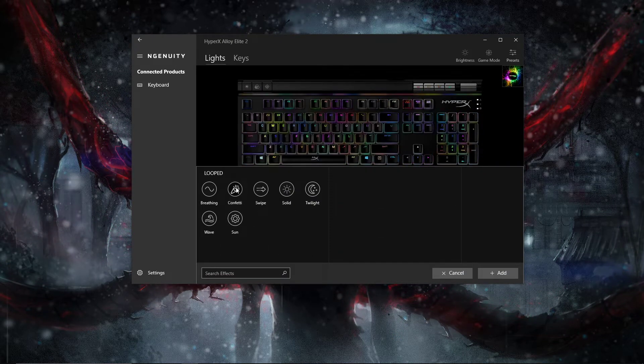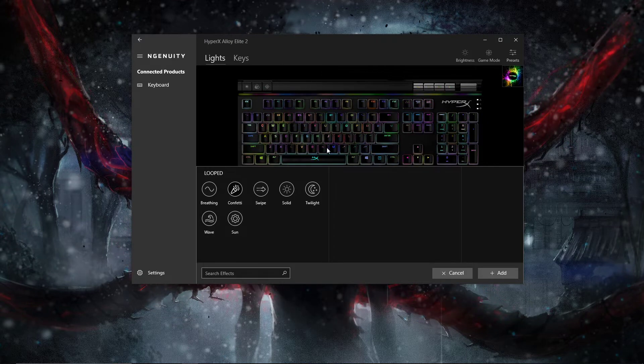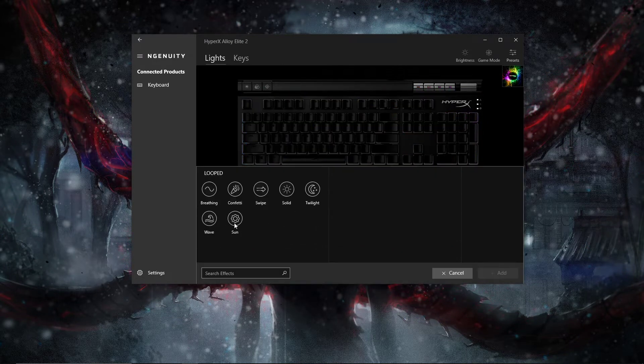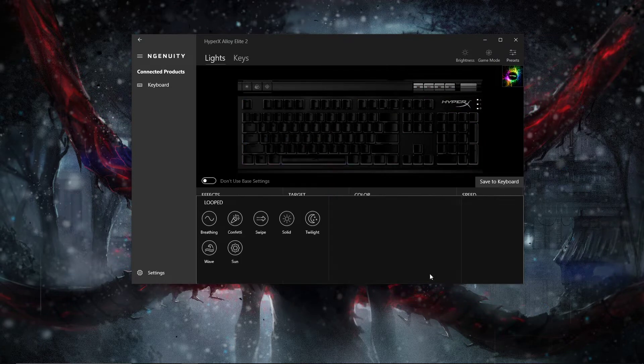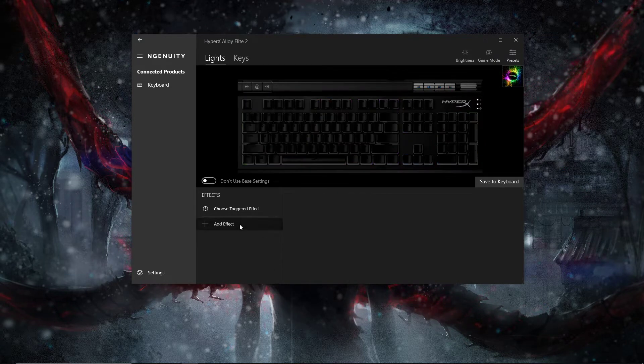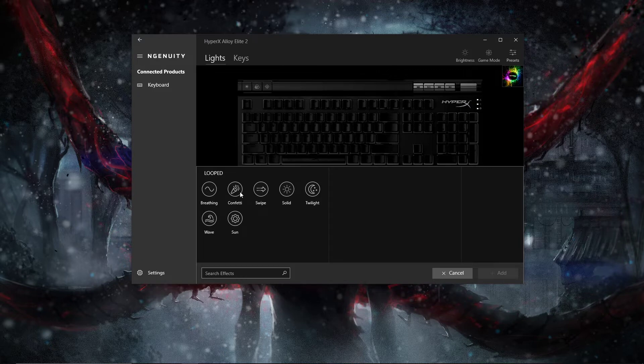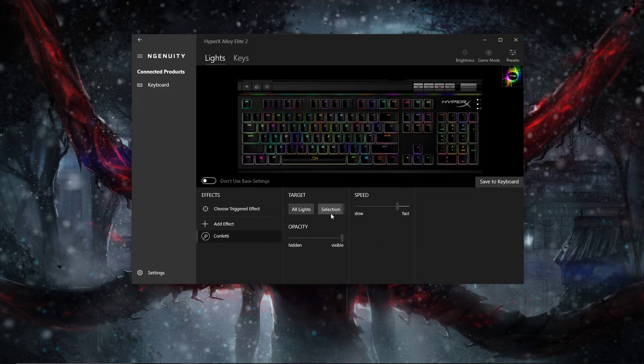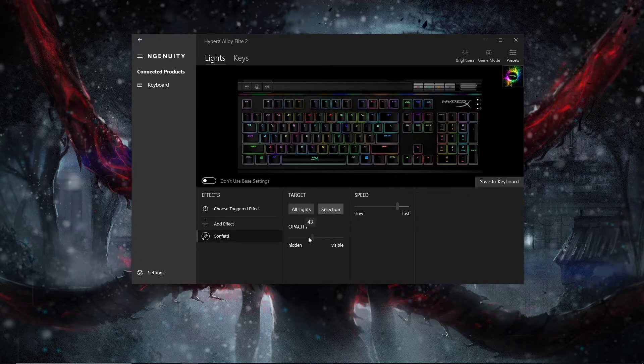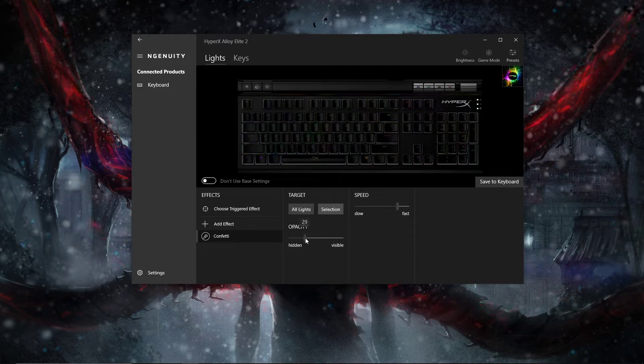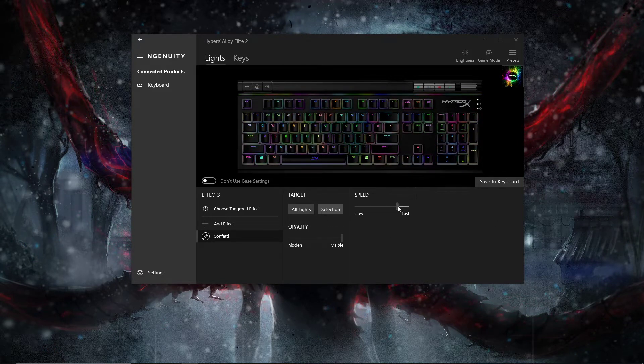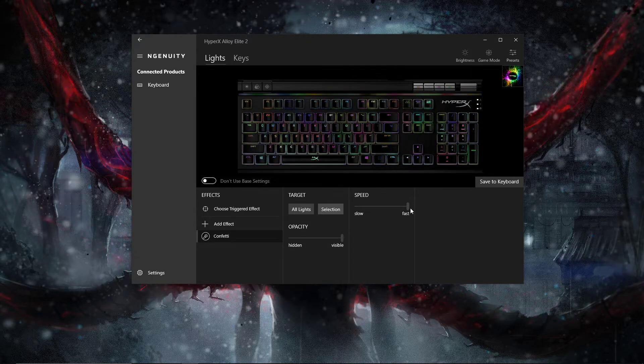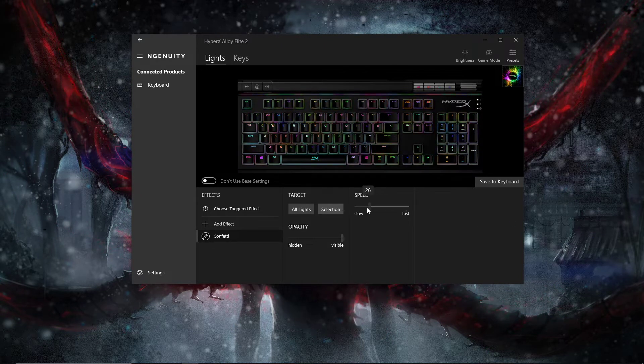Currently, confetti makes your keyboard like this. I believe you can only have one effect on at a time. You can make it darker, you can make it lighter, you can make it a lot faster, or you can make it slow and steady.